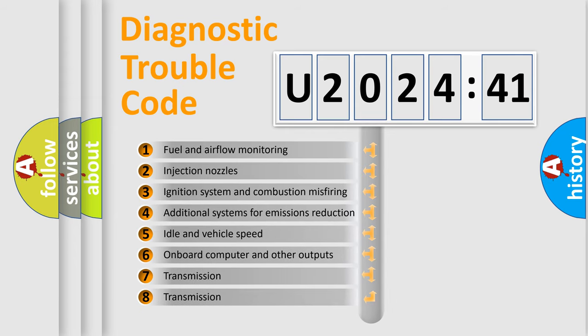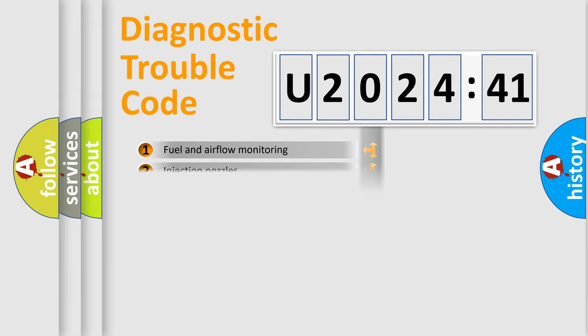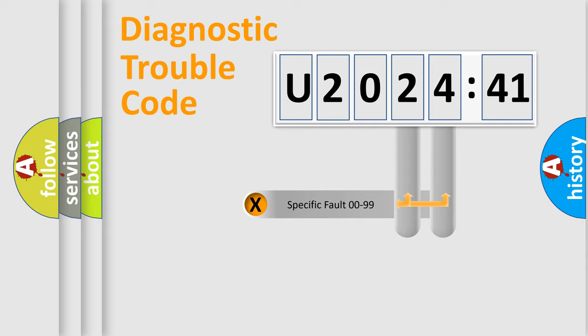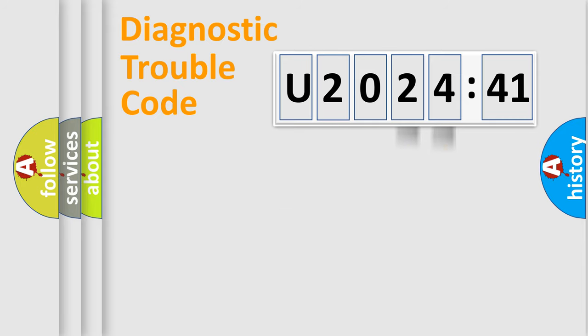The third character specifies a subset of errors. The distribution shown is valid only for the standardized DTC code. Only the last two characters define the specific fault of the group.